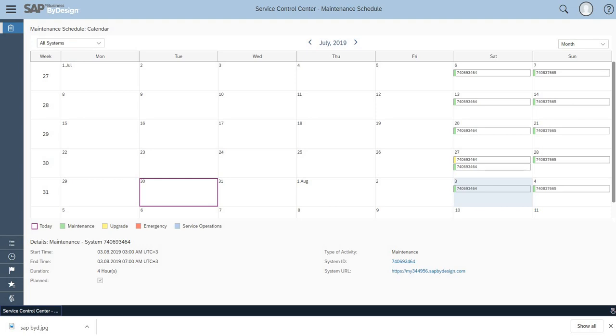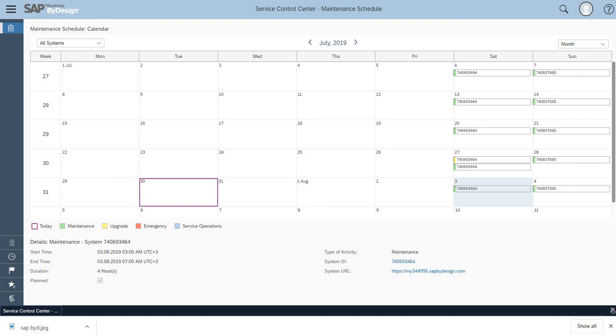you'll be able to see a calendar screen. Here you can filter it based on days, week, month, and year, through which you can identify whether your system is going to go for scheduled maintenance on that particular month, week, or day.